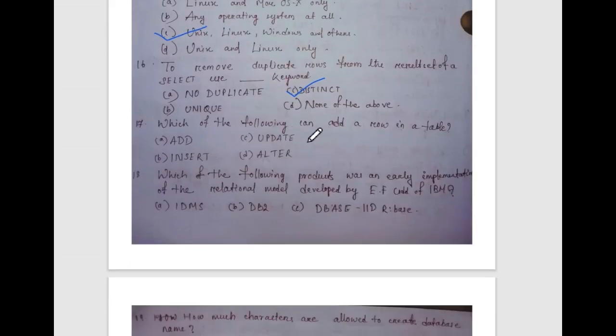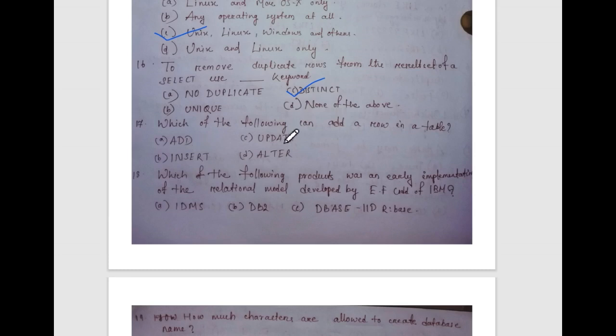Which of the following commands can add a row in a table? Options are: ADD, UPDATE, ALTER, INSERT.